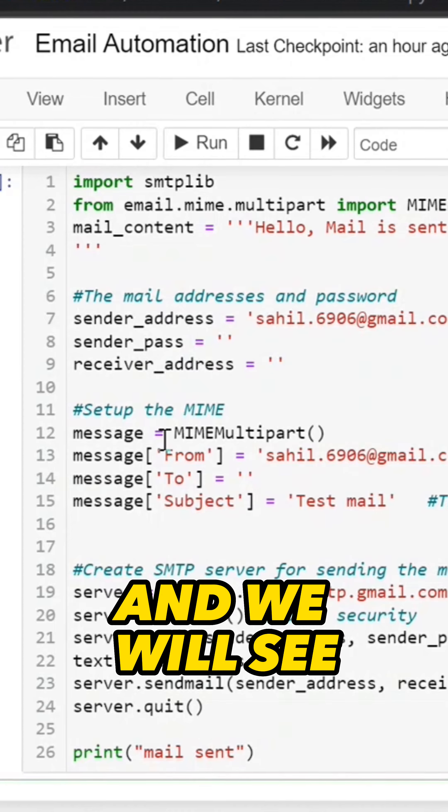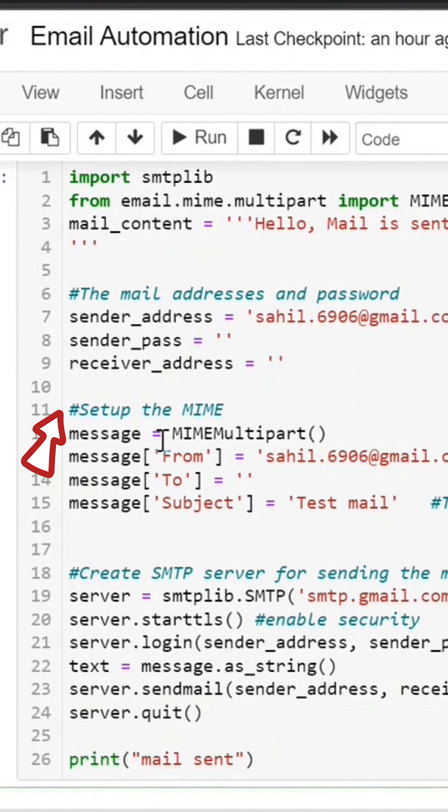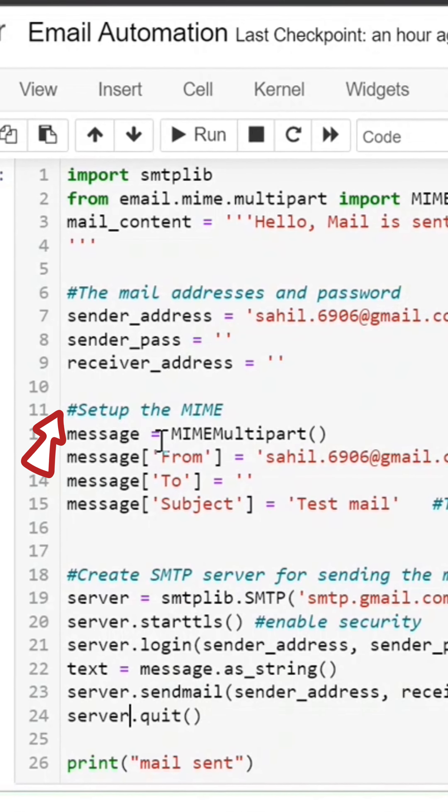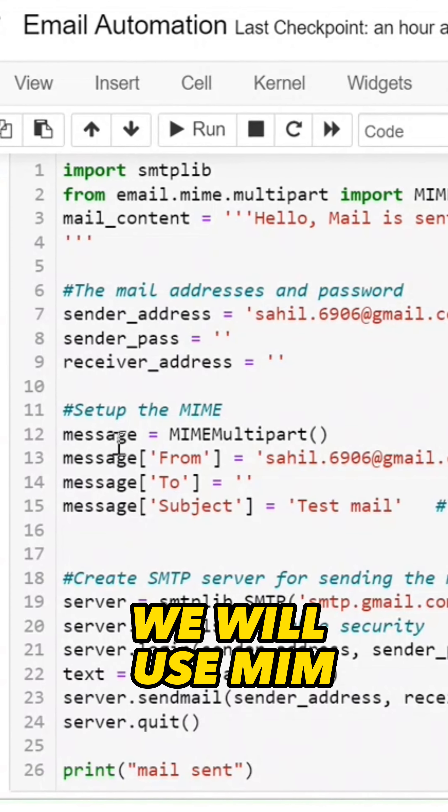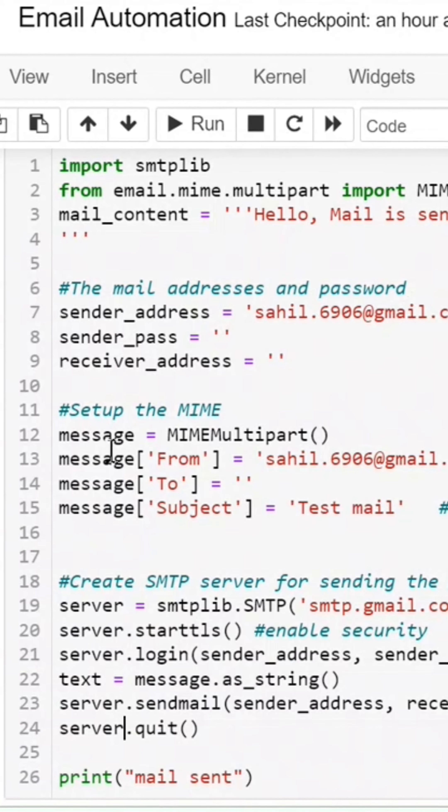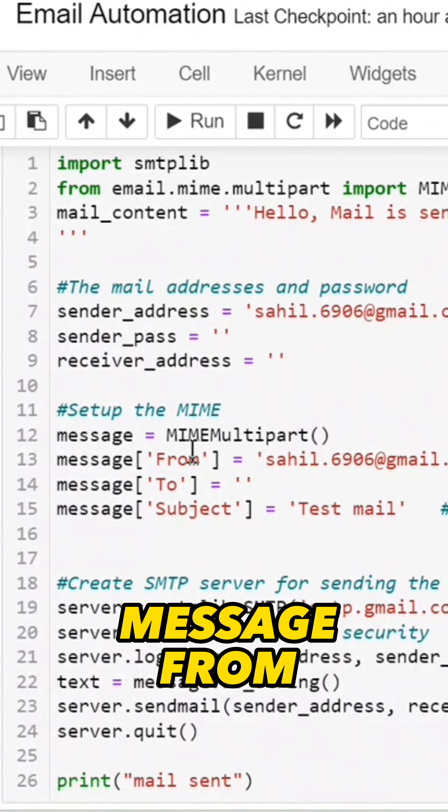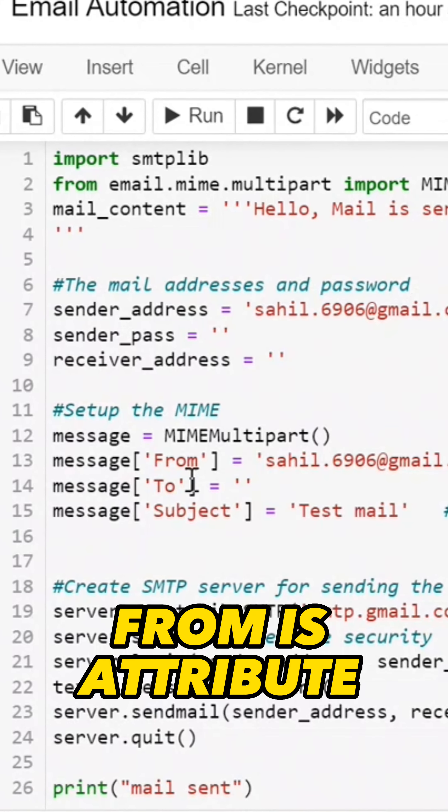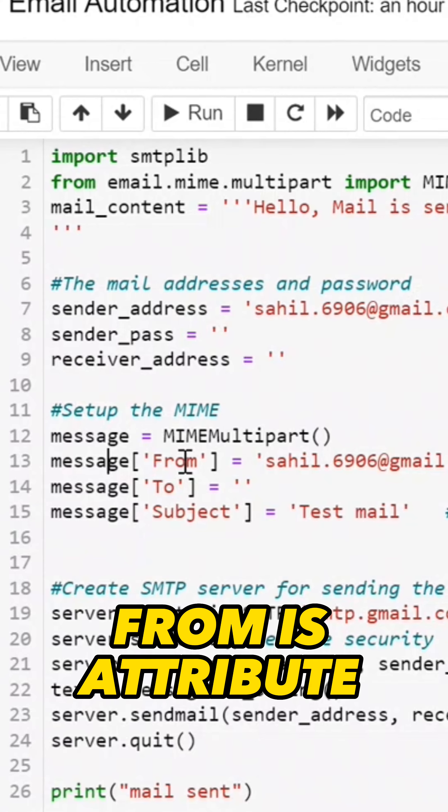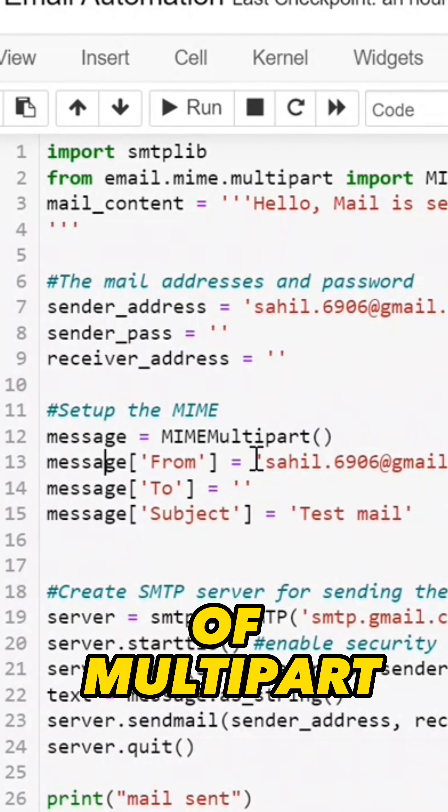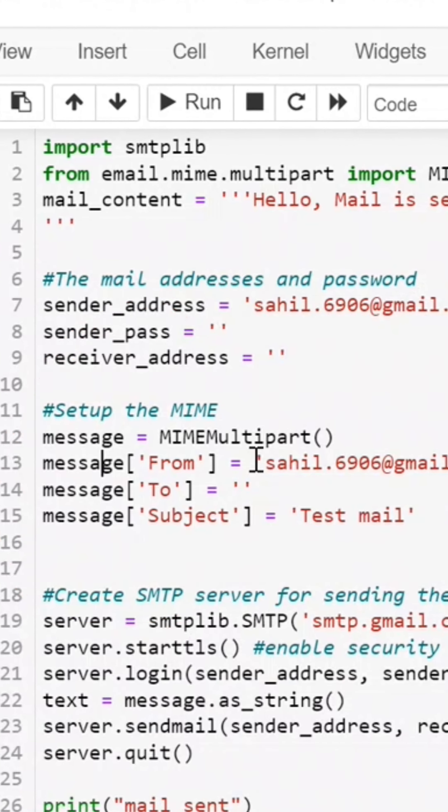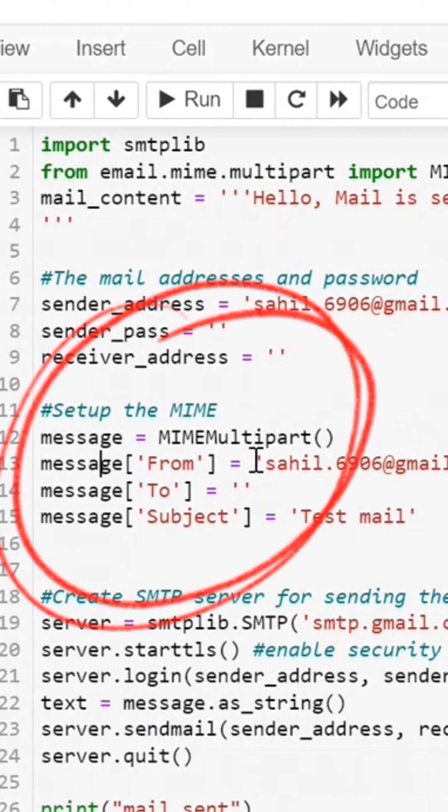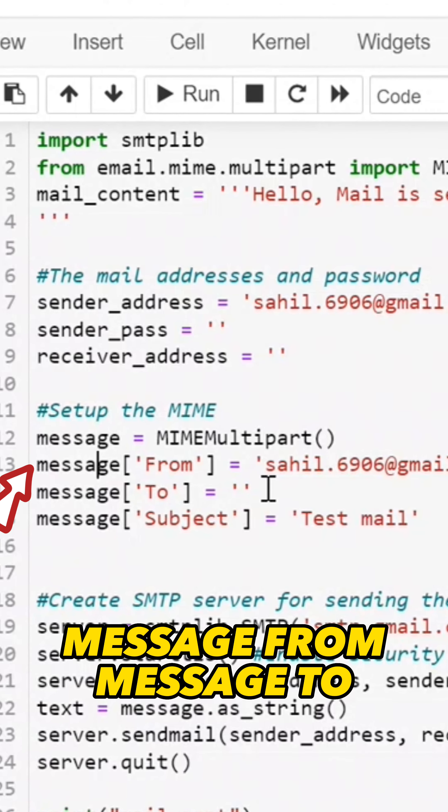We will see the setup of MIME. For MIME Multipart, we will use a message object. From is our MIME Multipart attribute, in which we are declaring the sender address, message from, message to, and receiver address.